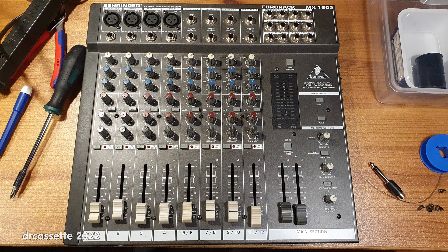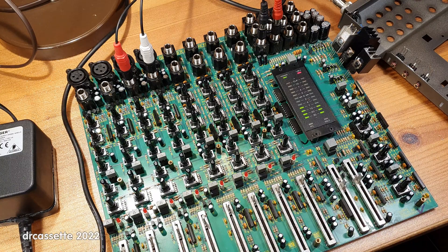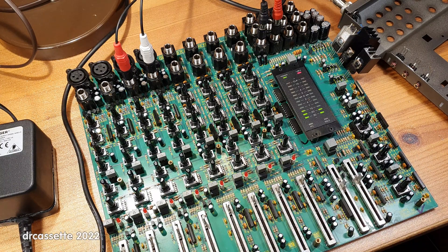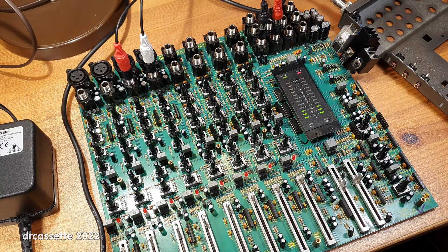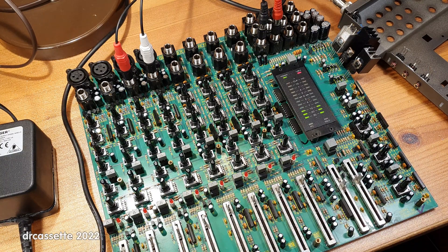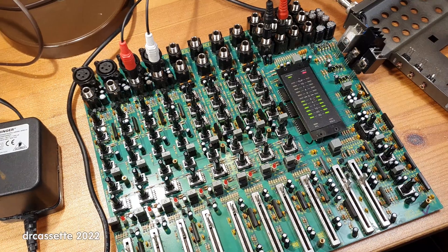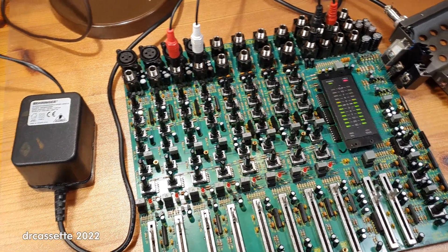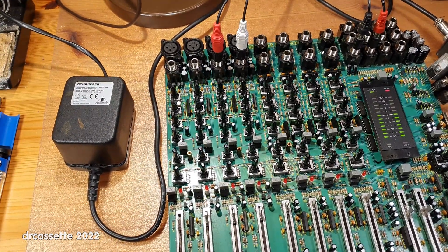Here is a Behringer MX-1602 audio mixer, completely taken apart. This had problems, and it was all due to this power brick.